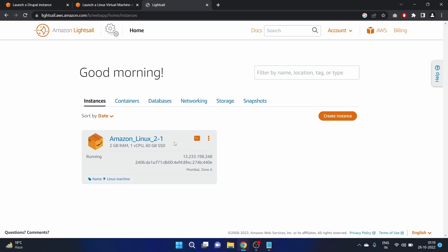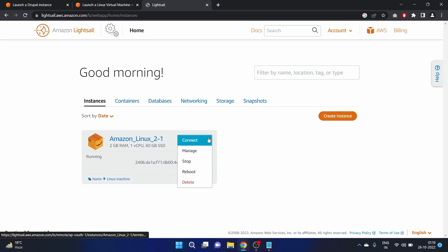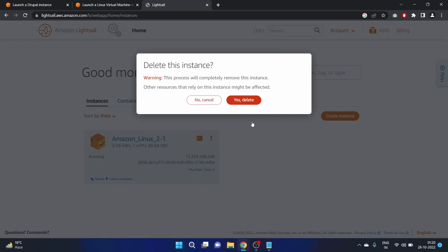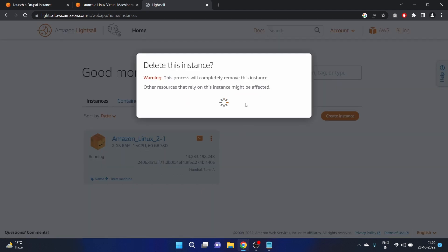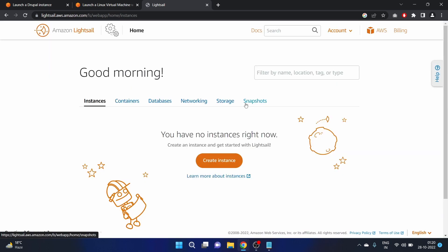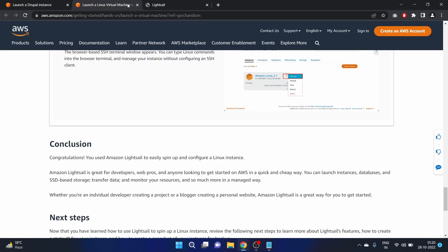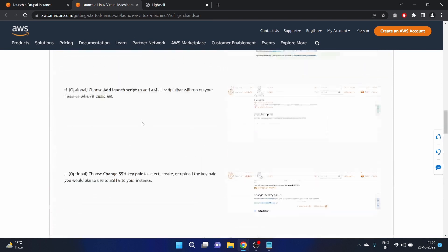Now let's delete the resources because that is more important. Click on this three-dot menu and here we have the delete option. Click on it. Yes. Great, so we have no resources. We have successfully completed this.